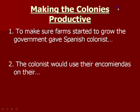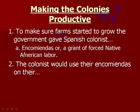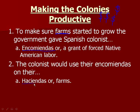The point of a colony is to make money, and the Spanish are going to do that by farming. To grow big farms, you need a lot of labor. The Spanish government would give Spanish colonists encomiendas, which is a grant of forced Native American labor. Instead of giving them farm equipment, they would give them Native Americans to use as slaves on their farms. The colonists would use these encomiendas on their haciendas, which are farms.